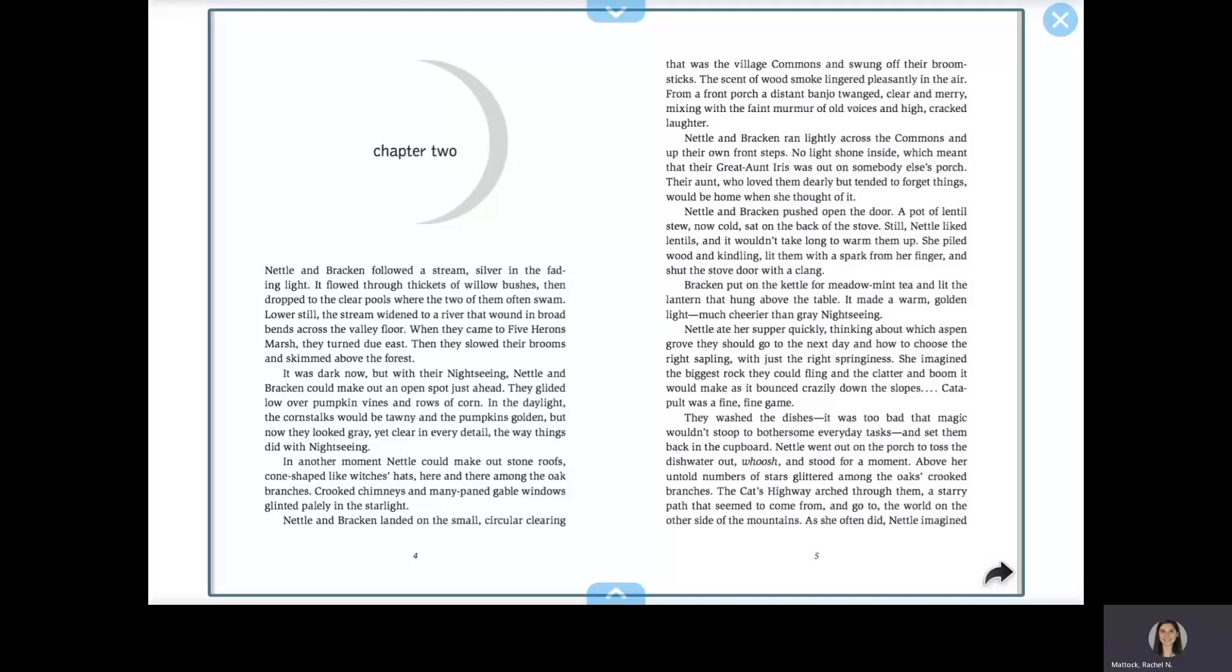In another moment, Nettle could make out stone roofs, cone-shaped like witches' hats, here and there among the oak branches. Crooked chimneys and many-paned gable windows glinted palely in the starlight.